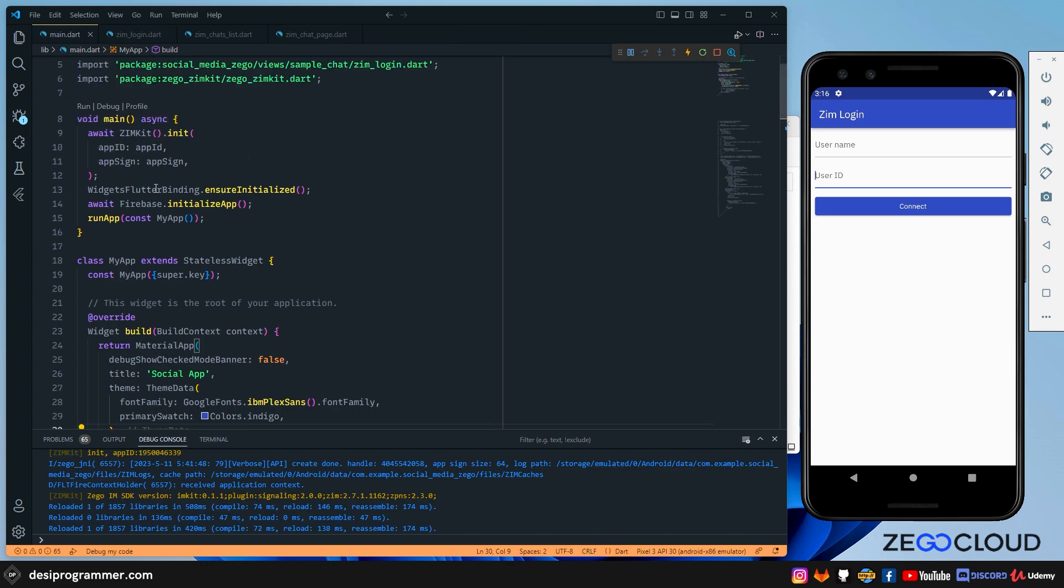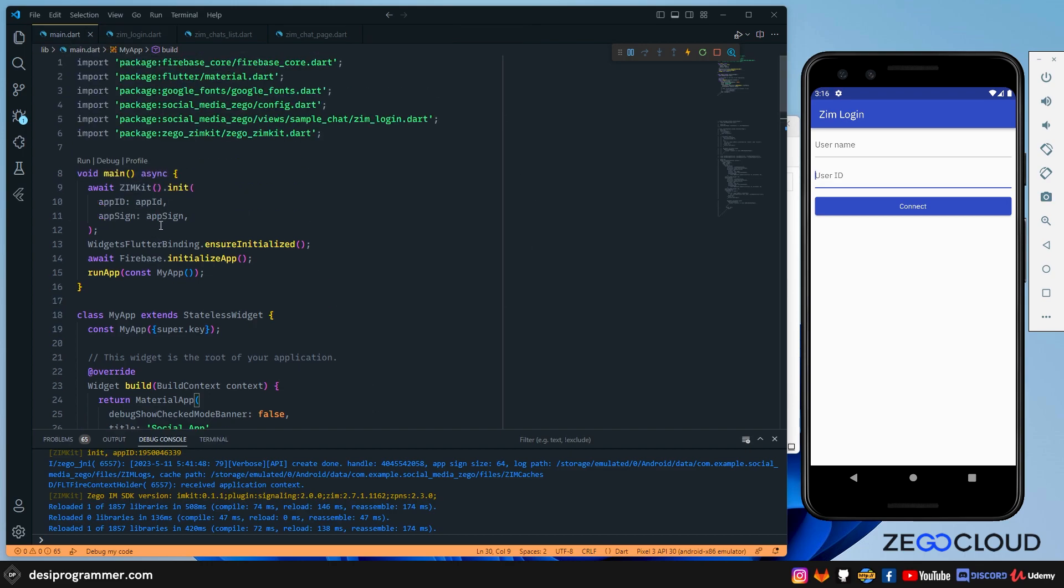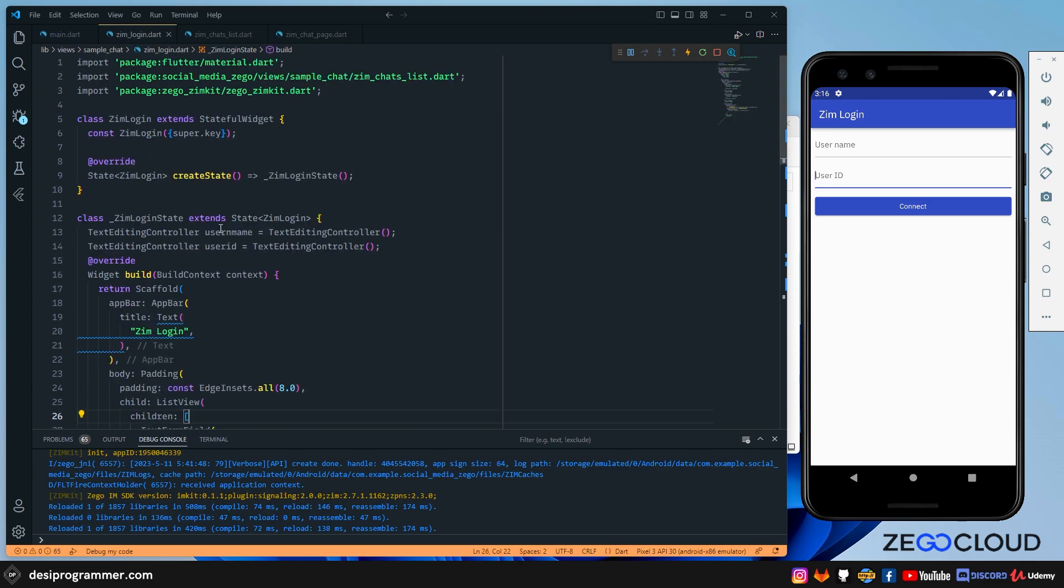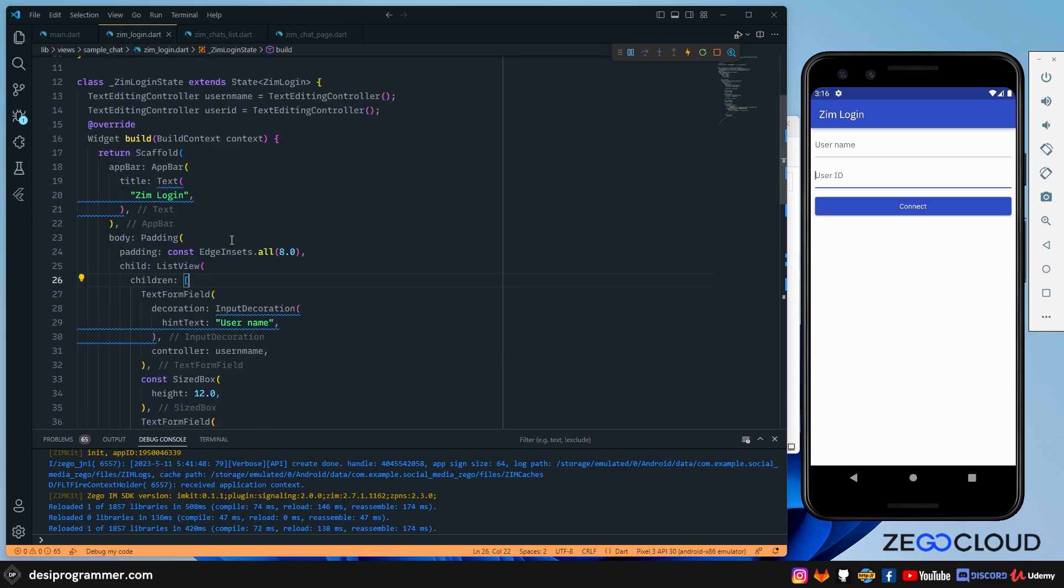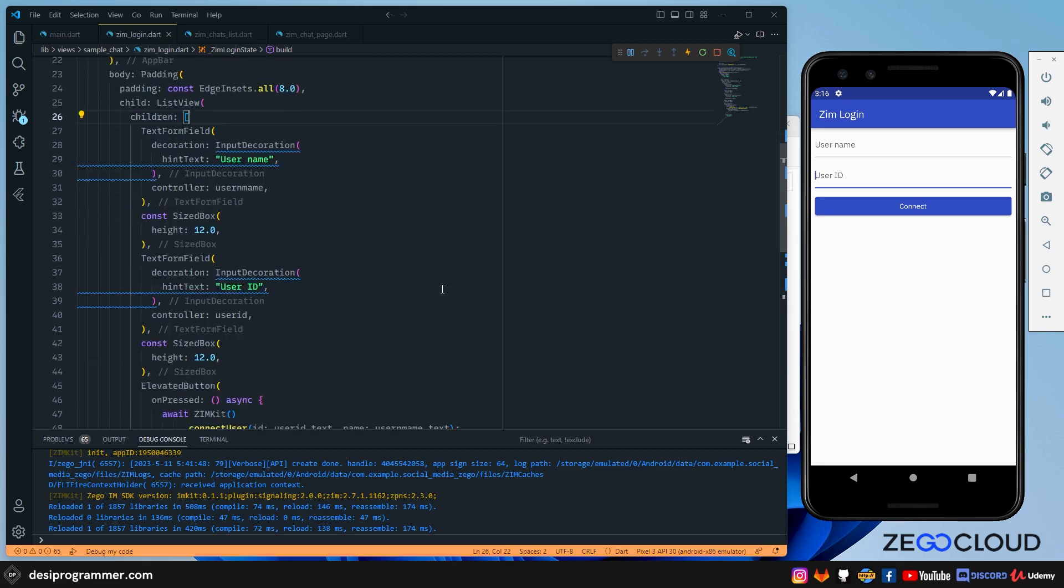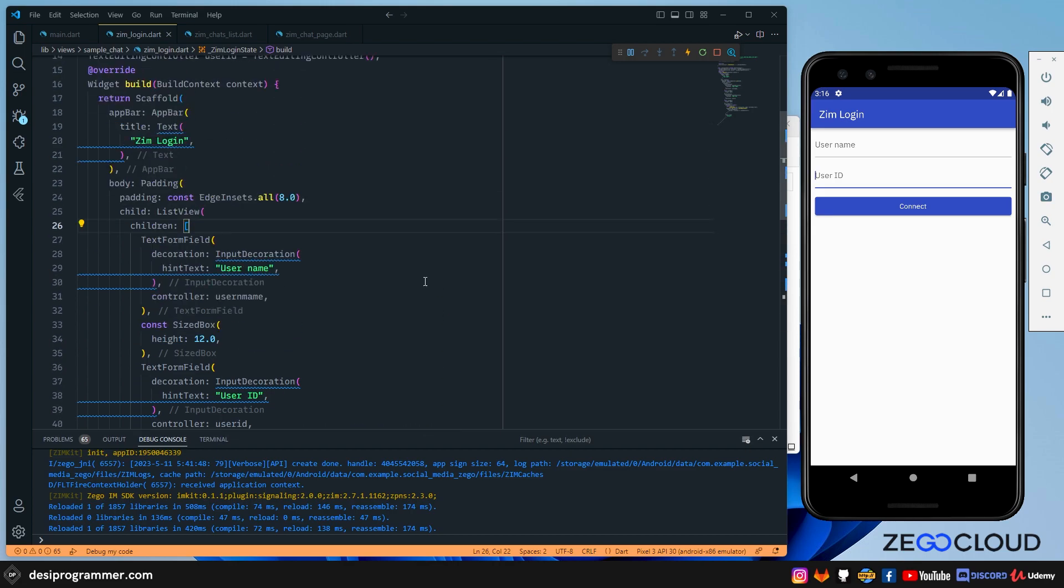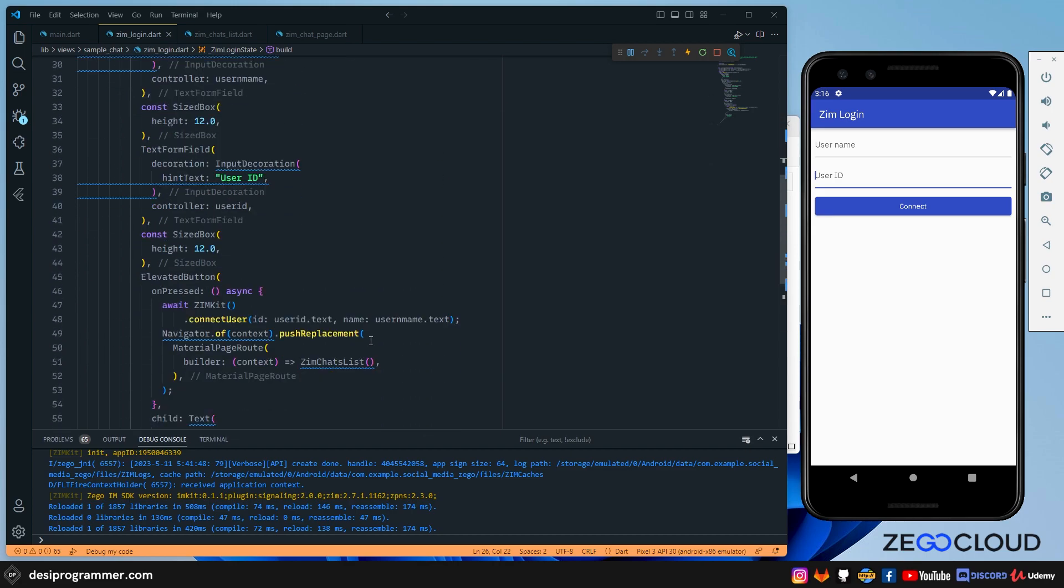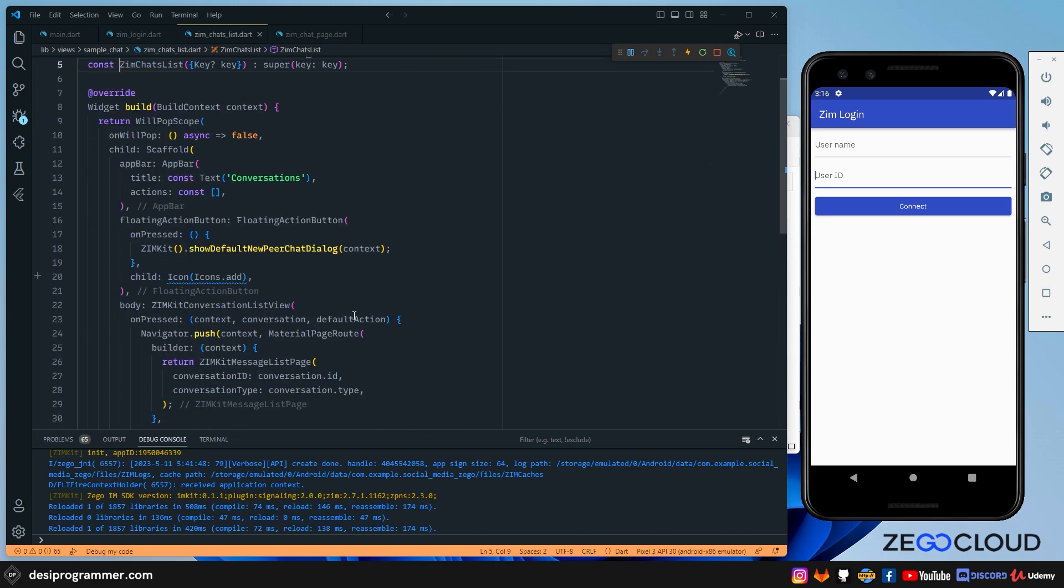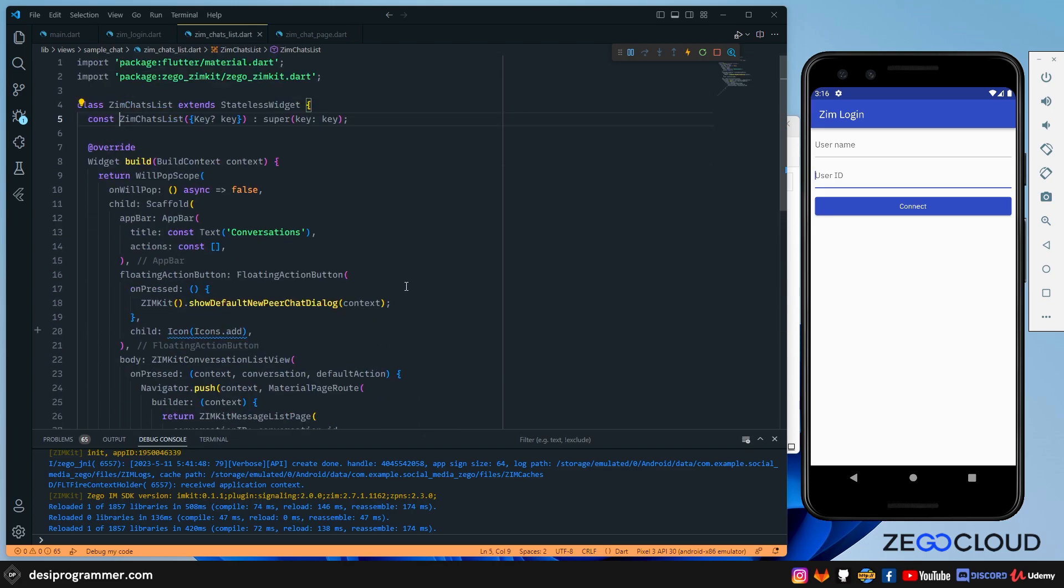In our main.dart, we are initializing our ZIM kit, which is basically Zego Cloud's core functionality. And then we have a ZIM login page where you enter your username and user ID. And finally, it connects a user ID, which is more important before using any of Zego Cloud's functionality. Now, what happens is that when you connect, you go to this ZIM kit list page, which is basically a chat list of all the conversations that you have had with your friends or users.